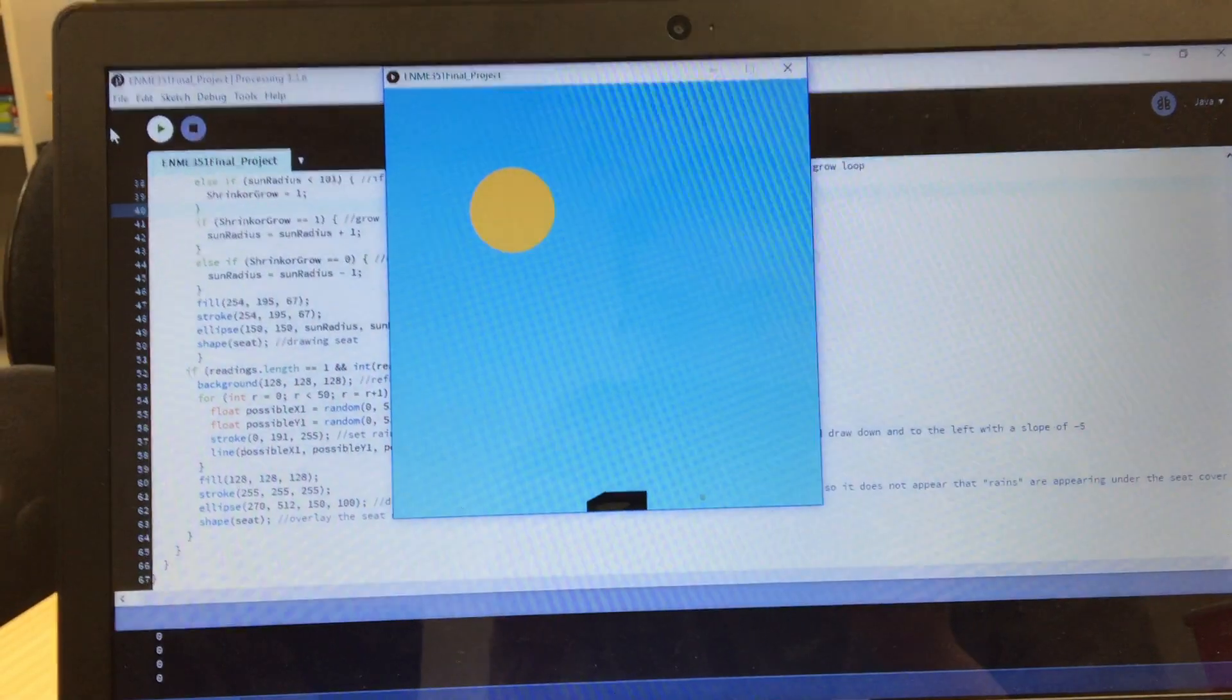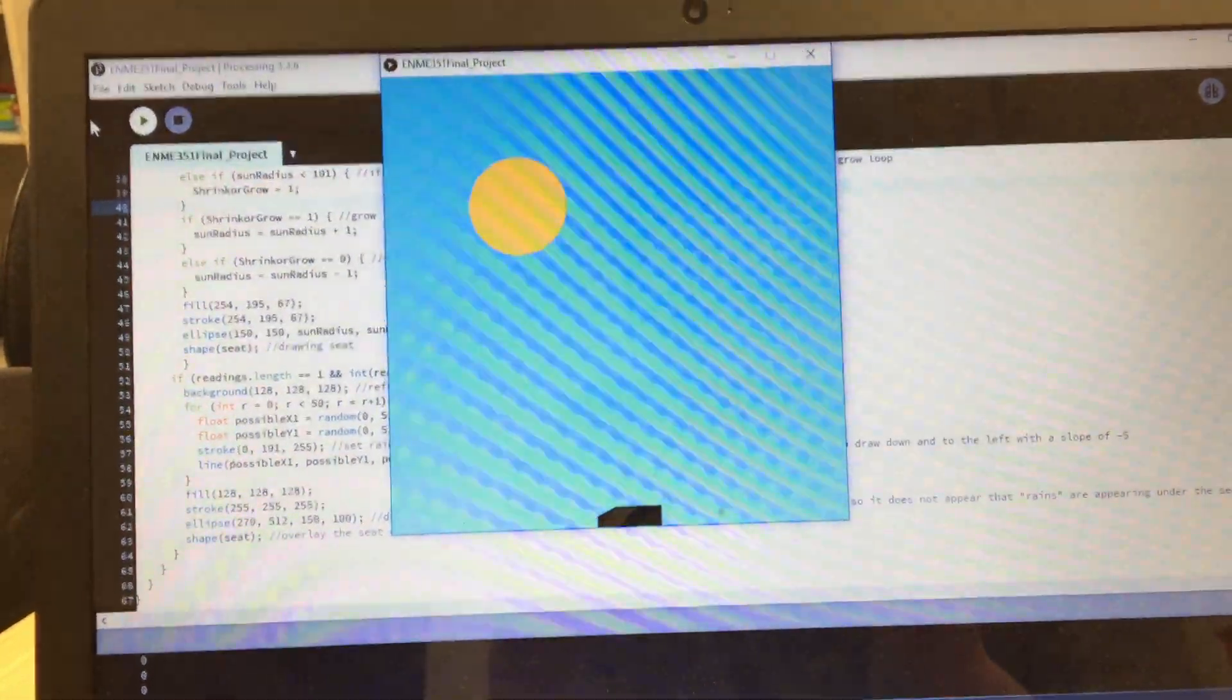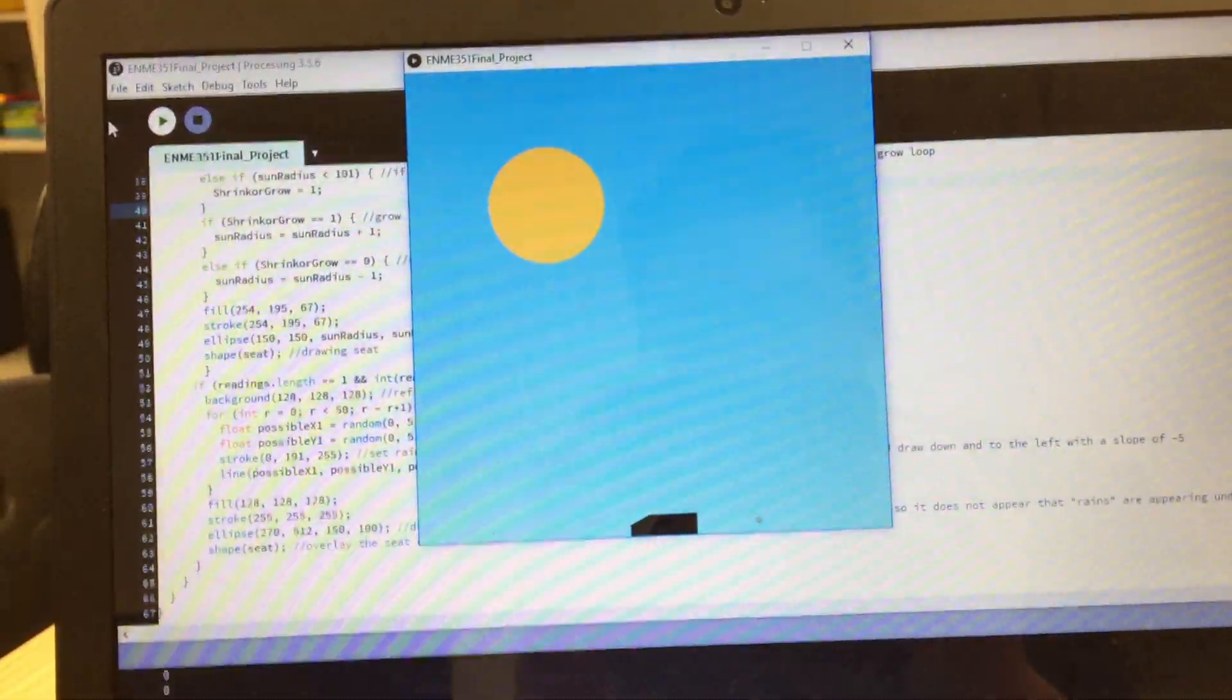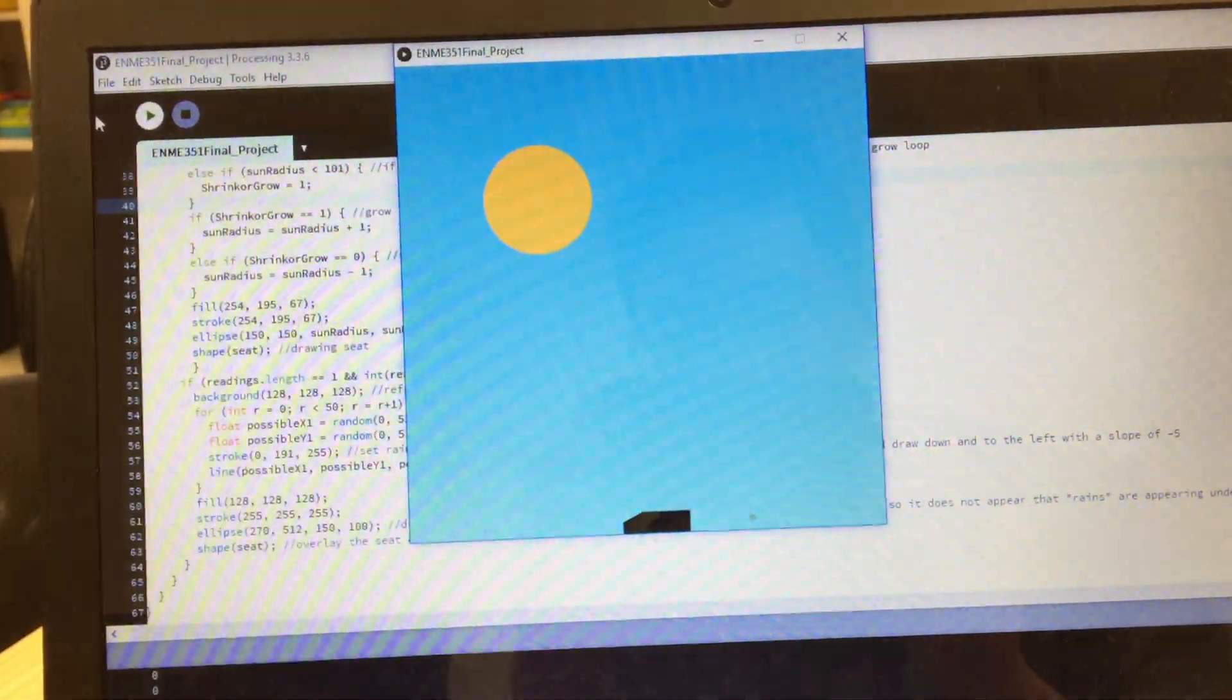Currently in Processing I am showing a sunny day. If you look closely the sun is actually growing and shrinking to simulate a dry clear day.